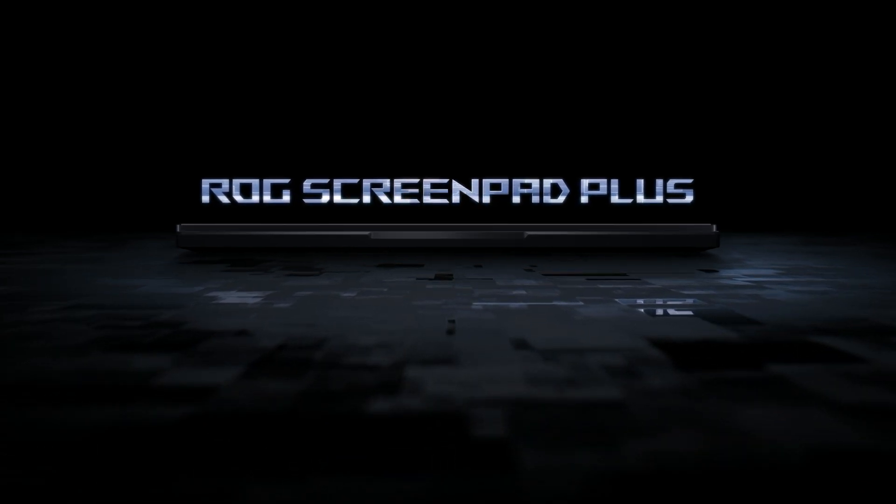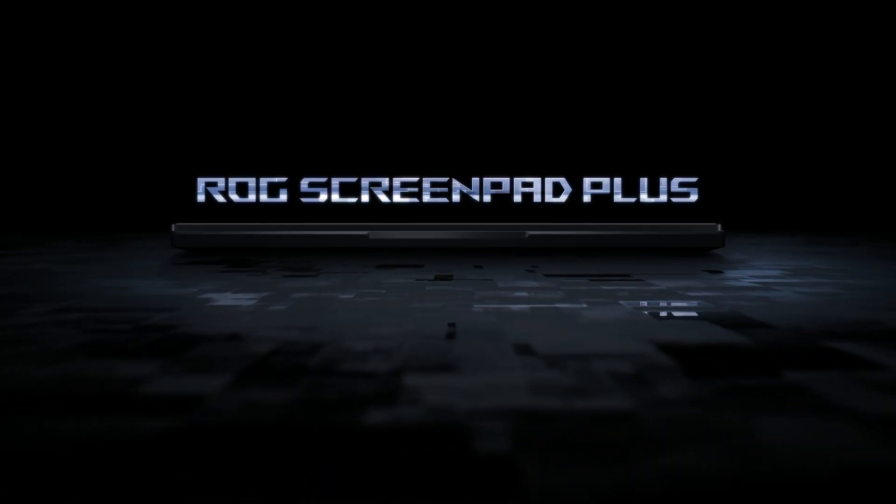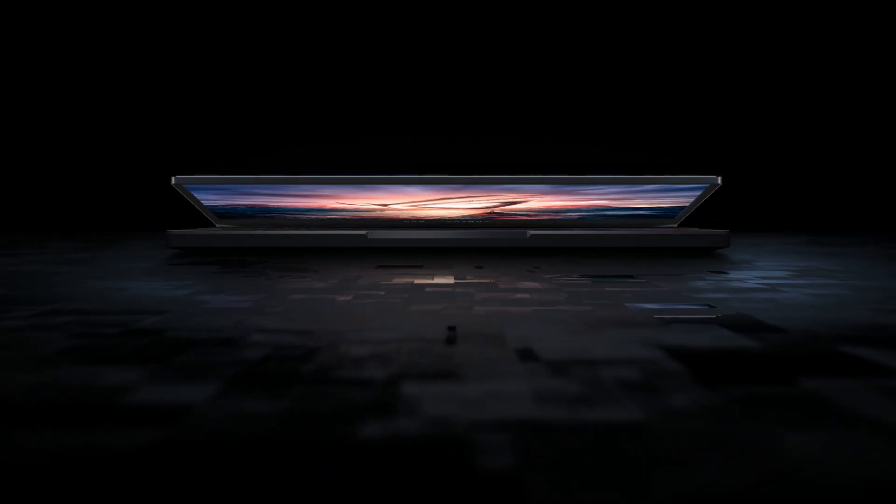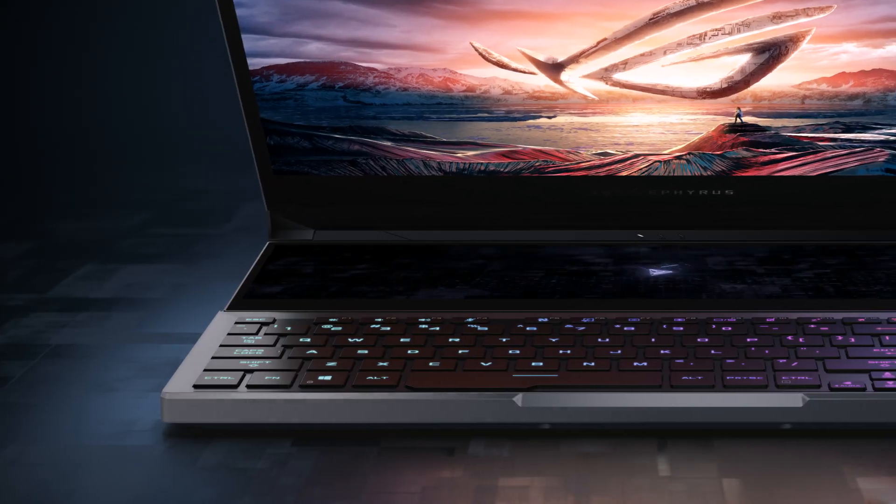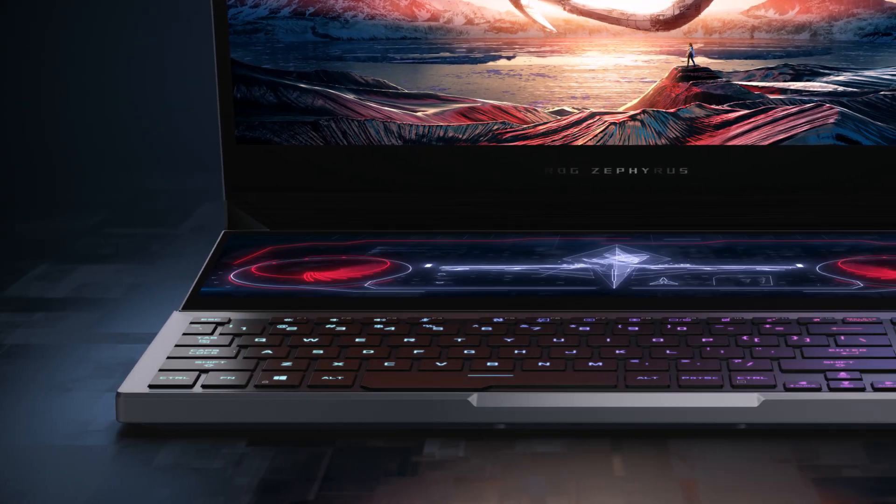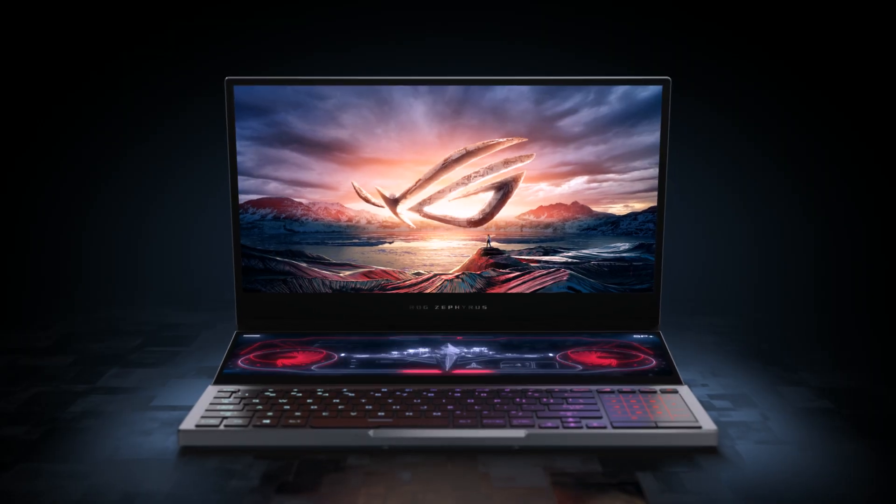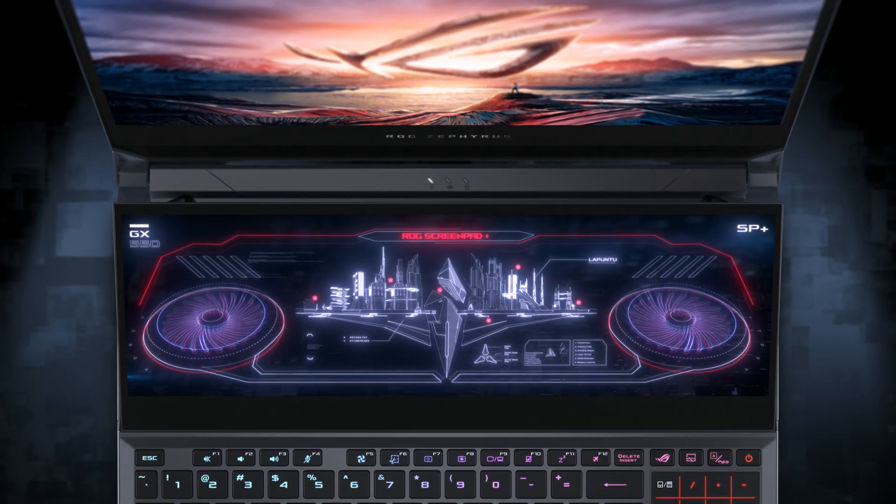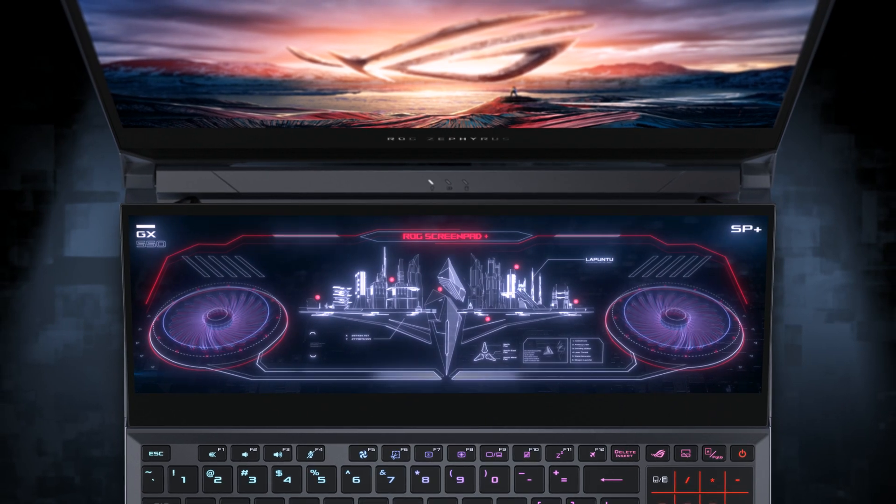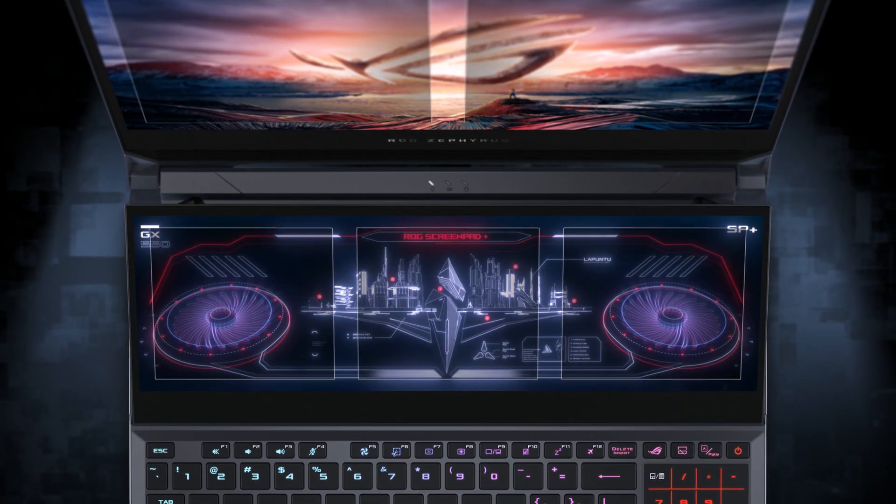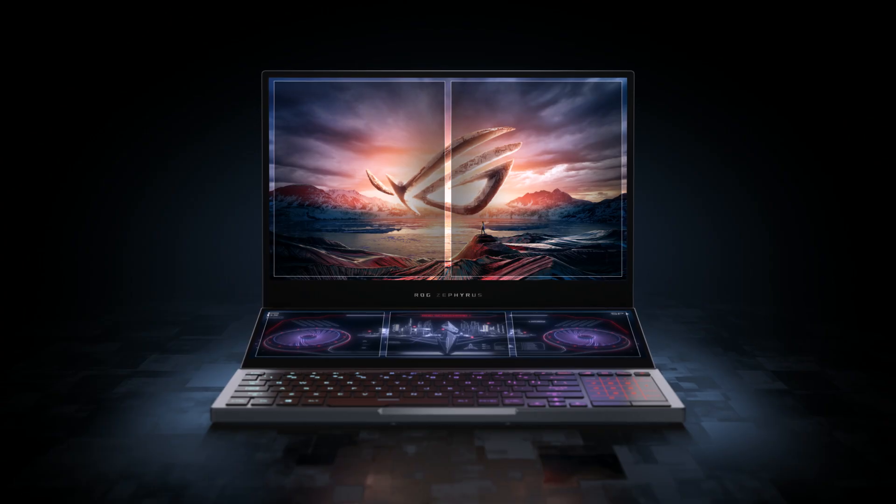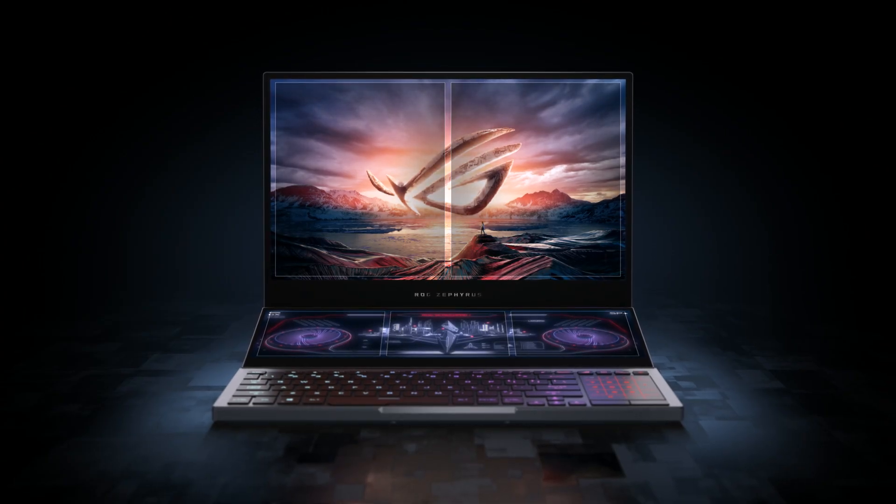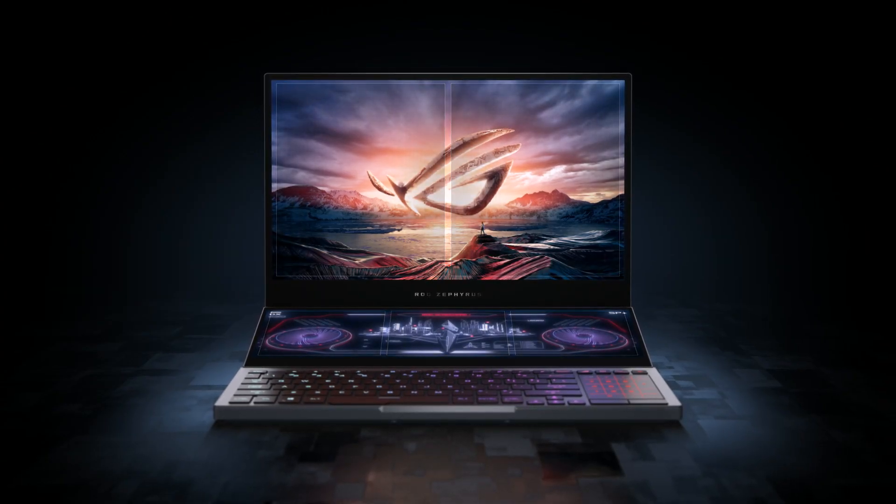The ROG ScreenPad Plus is an expansive touchscreen that is seamlessly integrated into select gaming devices. It features powerful functions like task groups that let you open up to five apps at the same time.